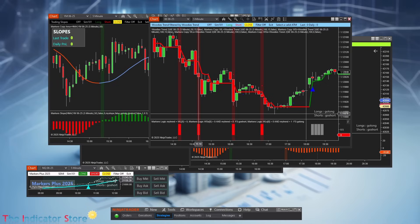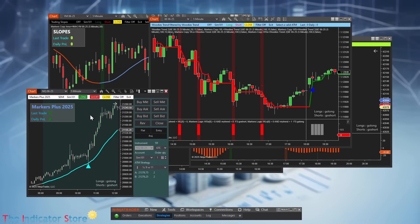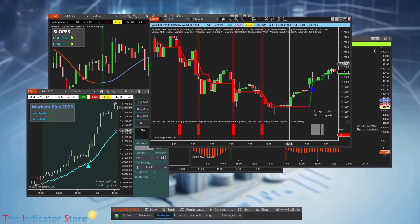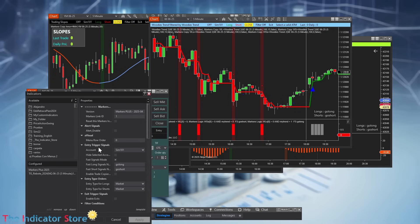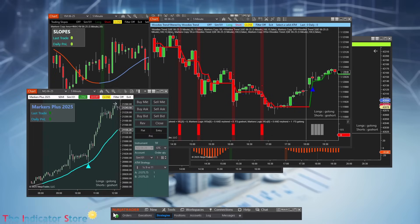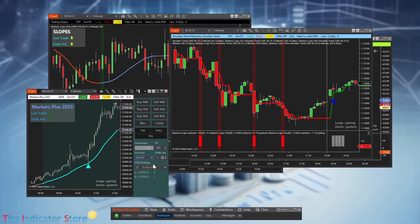Here we are trading a custom indicator filtered by something else, because we can create our own filters and add external logical conditions. All of that now includes the option to have signals on one chart and execute those signals on one or several charts using the trade copier feature. By enabling that option, signals can be executed on the same or a different chart, with the same or a different account, different ATM settings, targets, stops, trade size, and time windows.